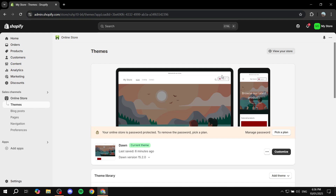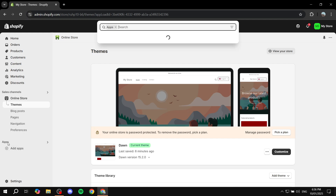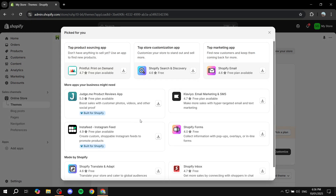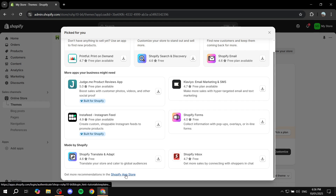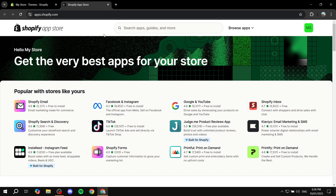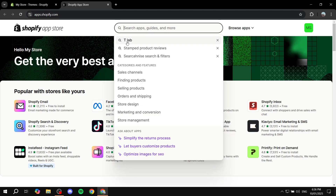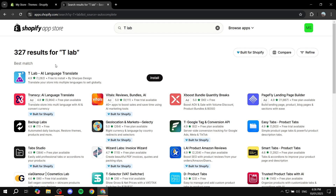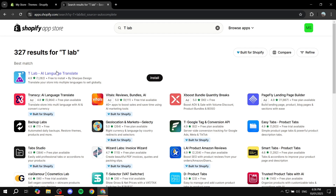The first thing is logging into your Shopify admin and going to the Shopify App Store. To get there, just click on Apps, click on all recommended apps, and click on Shopify App Store at the bottom. Once it opens up, search for T-Lab — it will be the first result, which is T-Lab AI Language Translate.